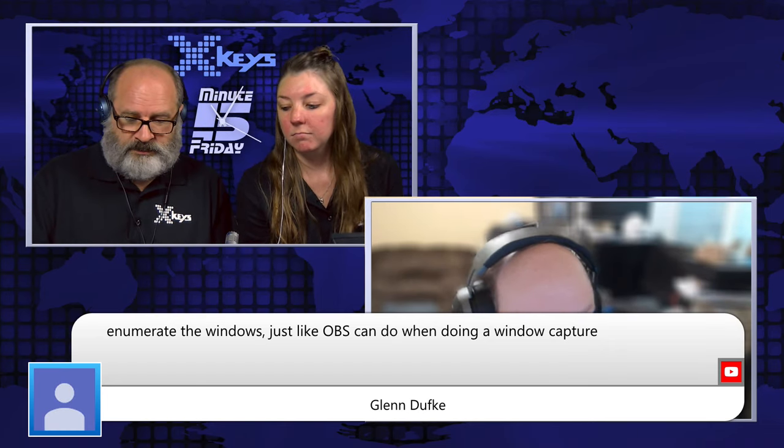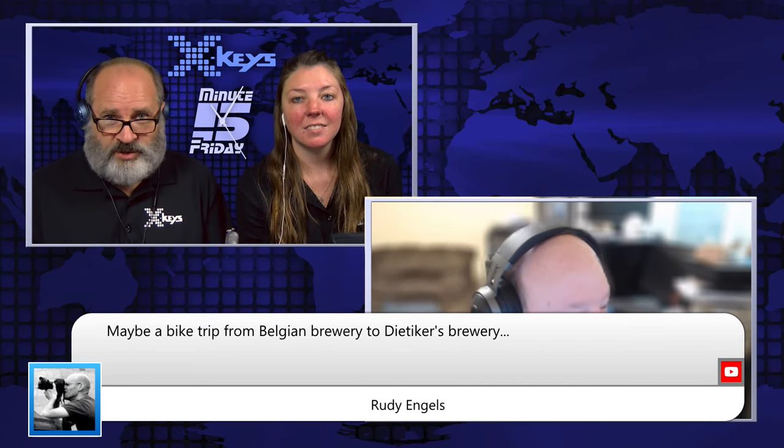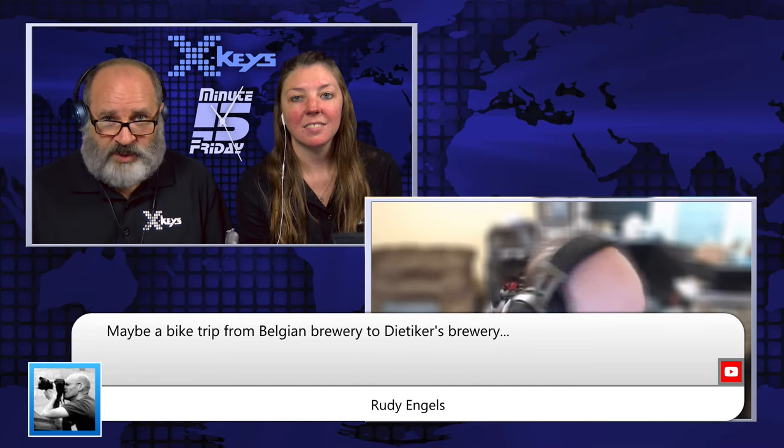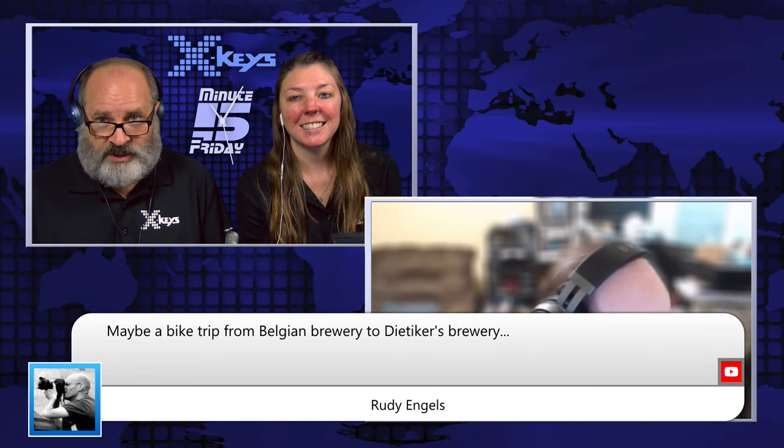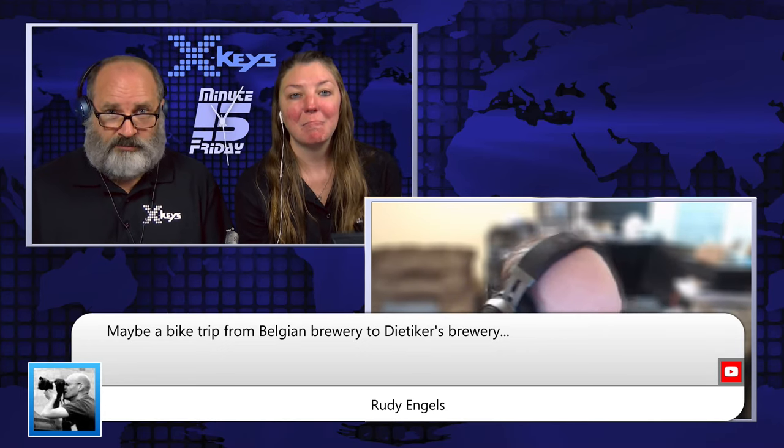Enumerate the windows just like OBS can do when doing a window capture, says Glenn. Yep, exactly — that's what I was just thinking, Glenn. And then Rudy has a great suggestion too: take a bike trip from a Belgian brewery to Dedecker's Brewery.